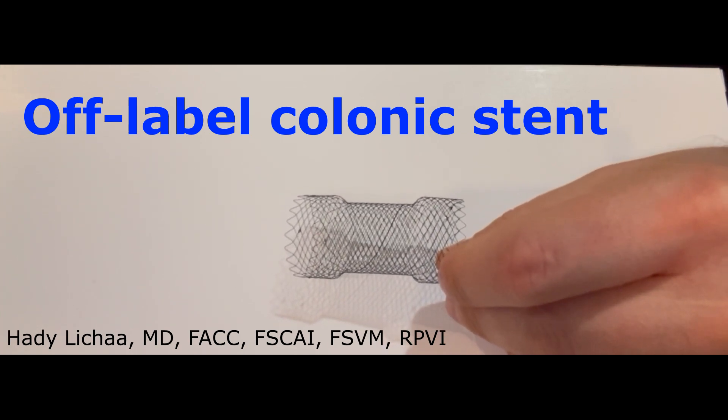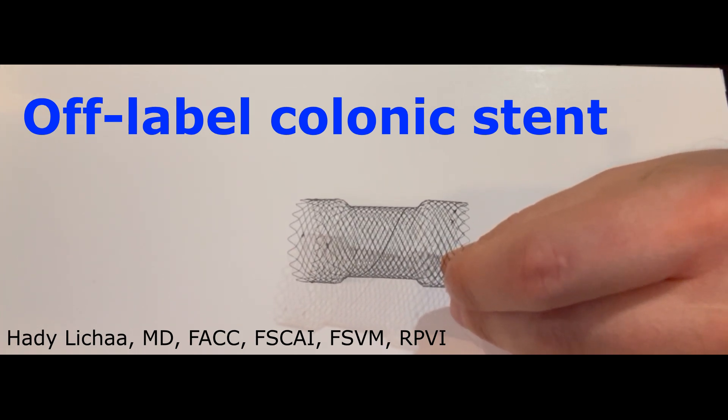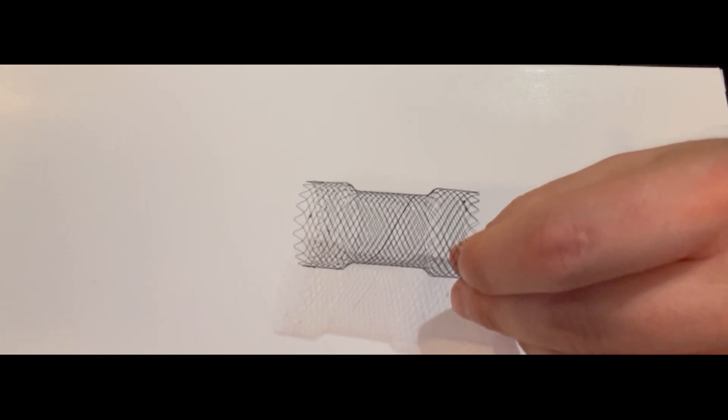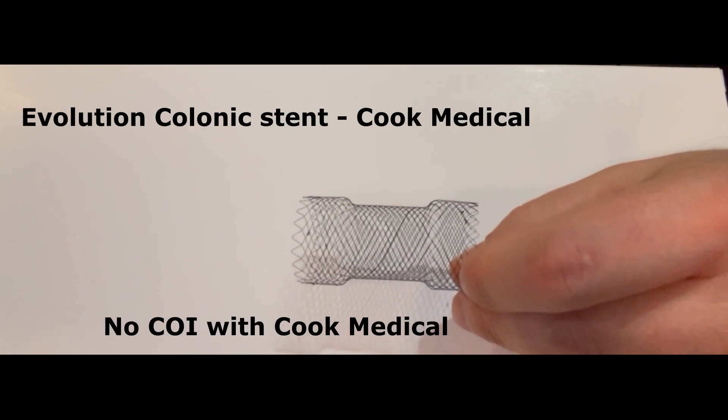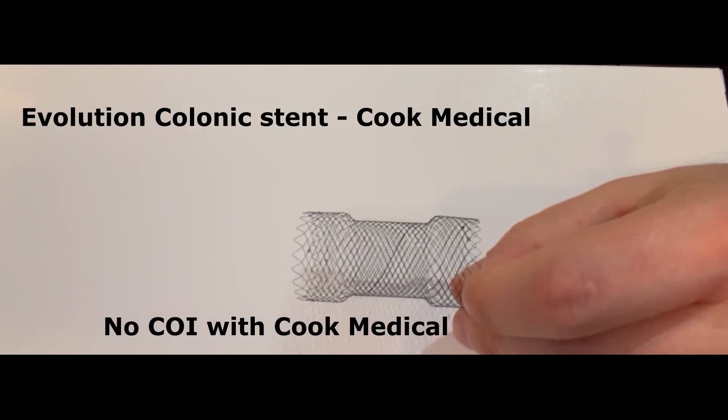Hello, this is Hali Liesha presenting an episode on a possible off-label application of a colonic stent.